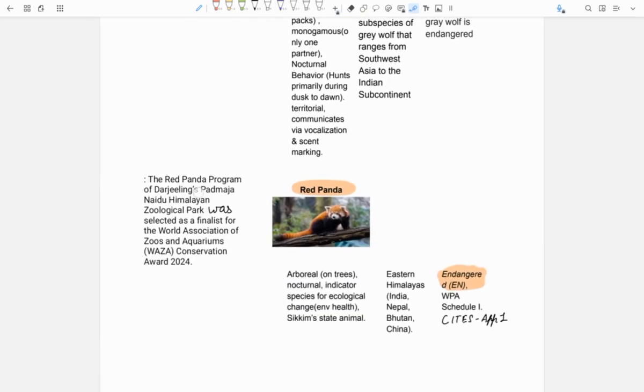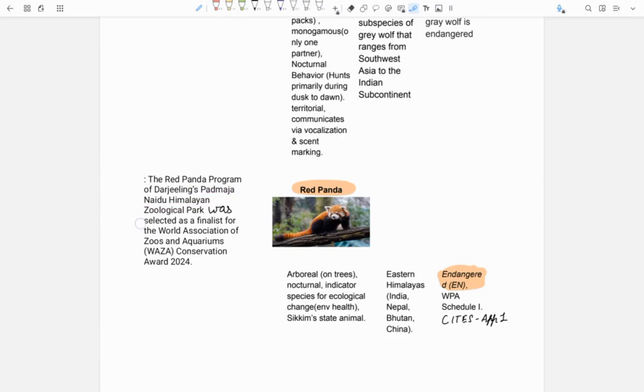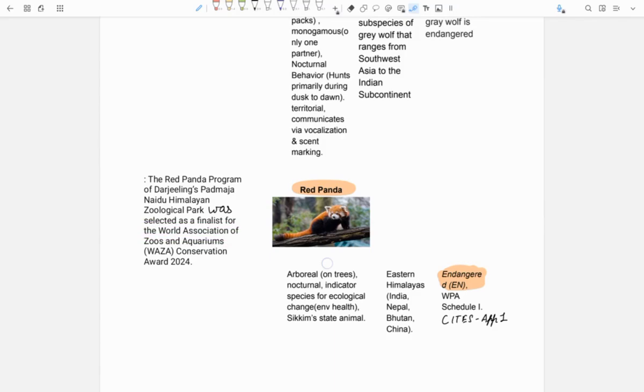Next is red panda. It was in news because of the red panda program of Padmaja Naidu Himalayan Zoological Park which is in Darjeeling, West Bengal. This program was selected as final list for World Association of Zoos and Aquariums WAZA Conservation Award 2024.